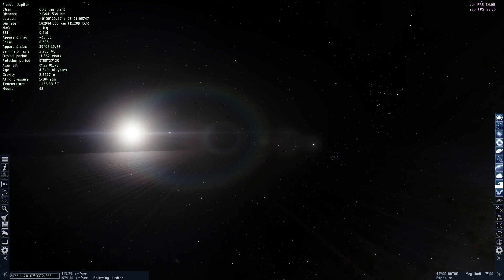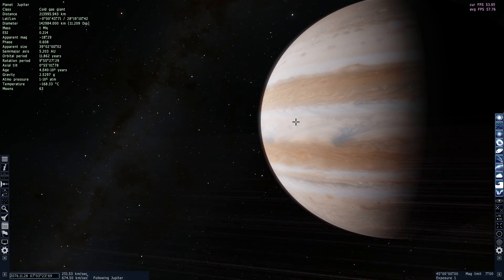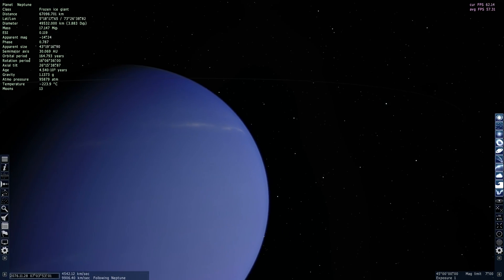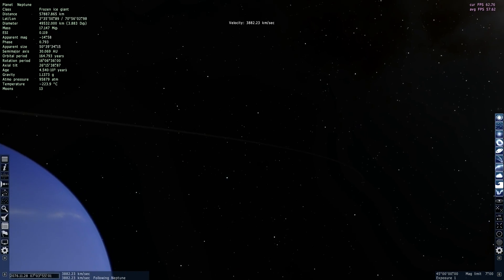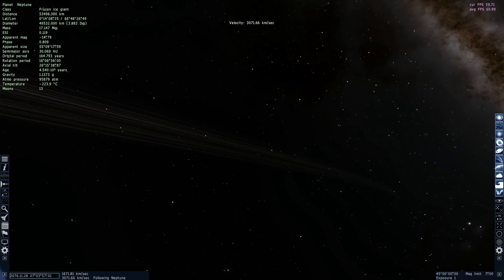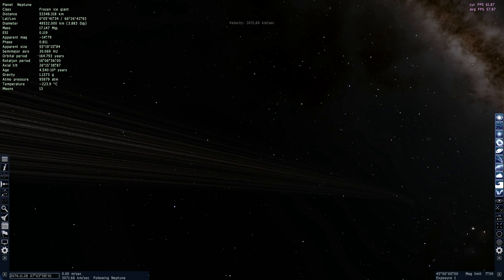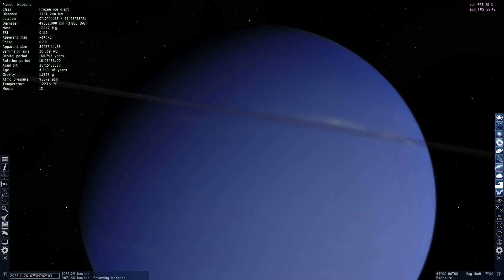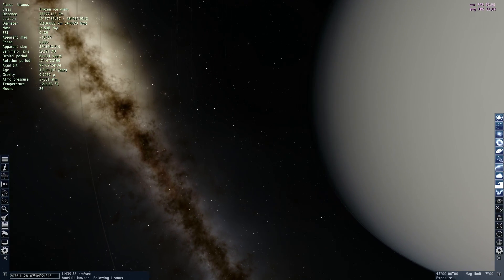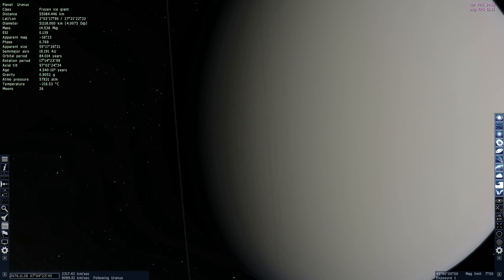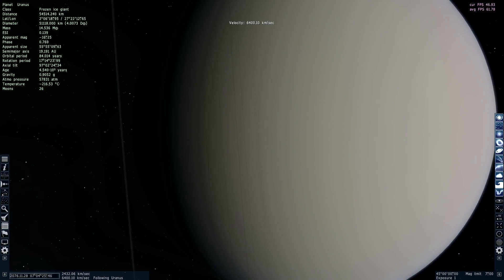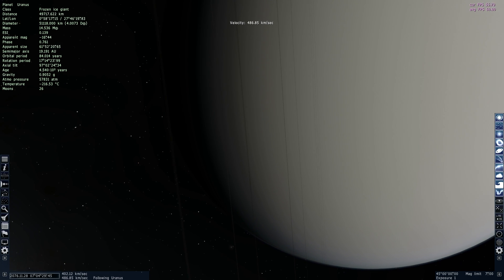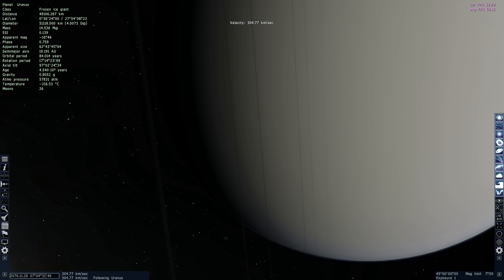That's two planets with rings — let's see if the other gas giants have them as well. Here's Neptune, and you can see there's actually a tiny ring around Neptune too. It's really hard to see, but there it is. And here's Uranus — it also has rings. Coming closer, you can clearly see them.